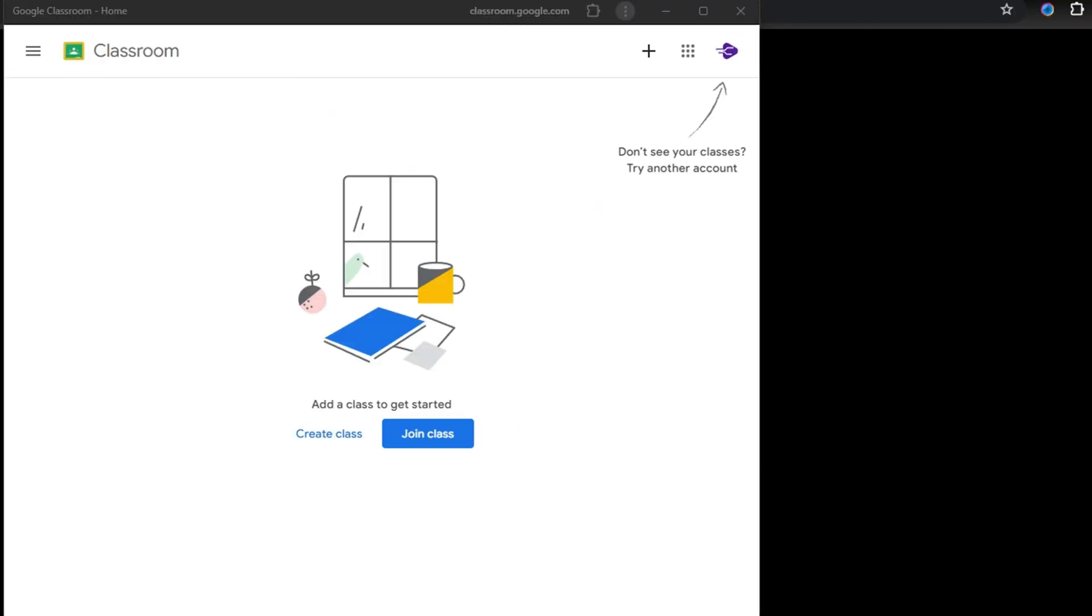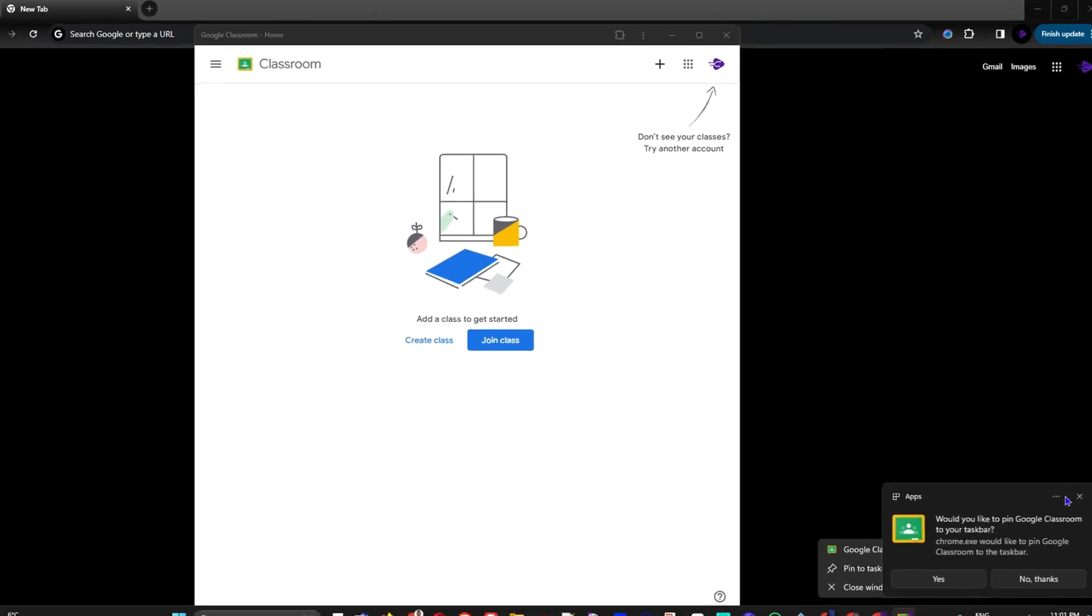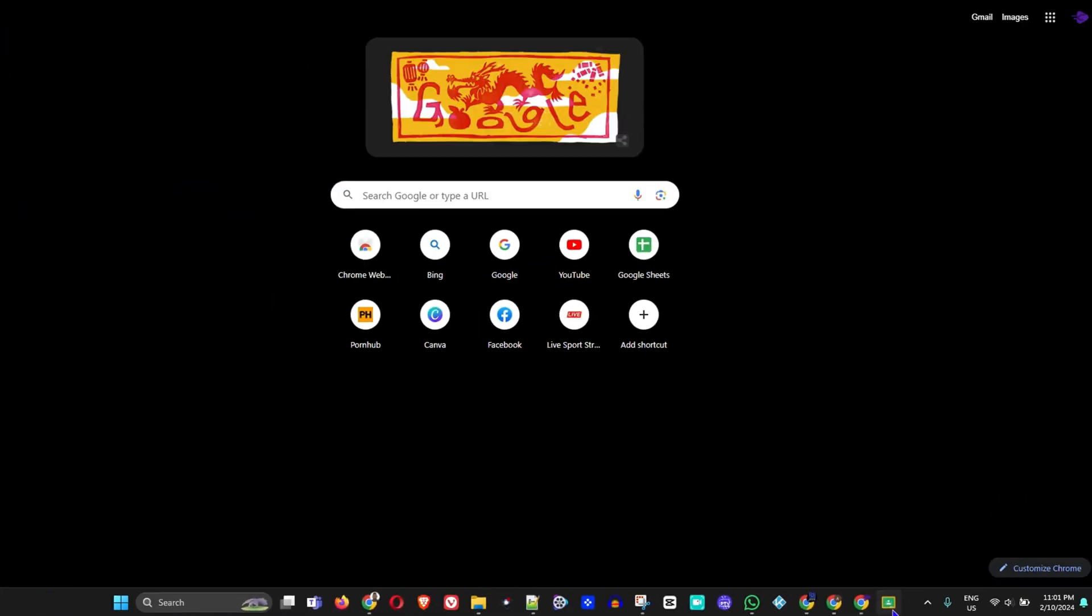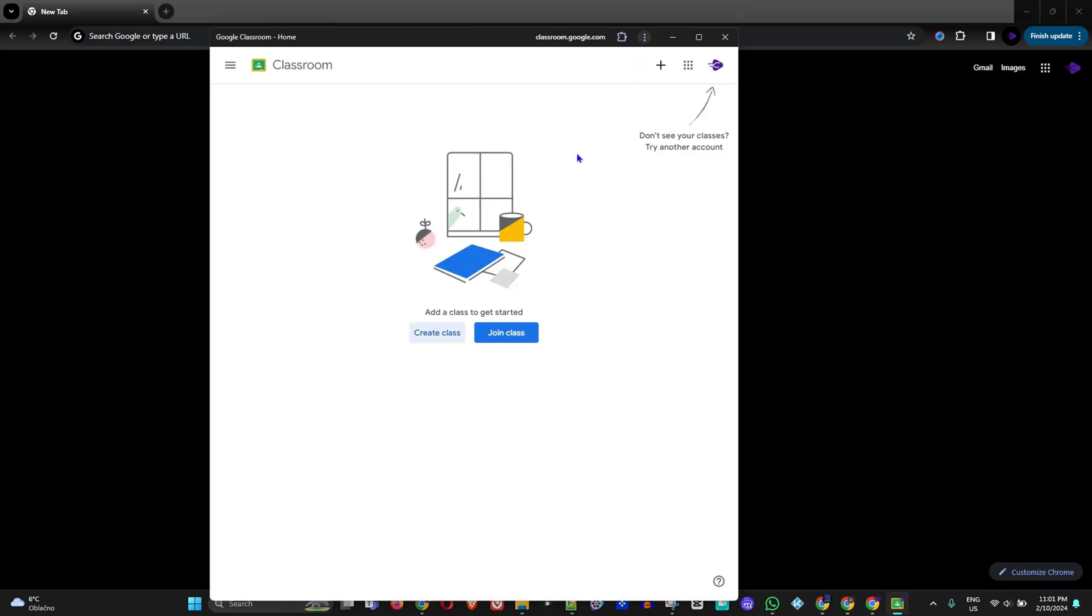Once you have it there, you can also pin it to your taskbar. If I right-click and click 'pin to taskbar,' you see that I have it. I close it now and I can also quickly access it here as well.